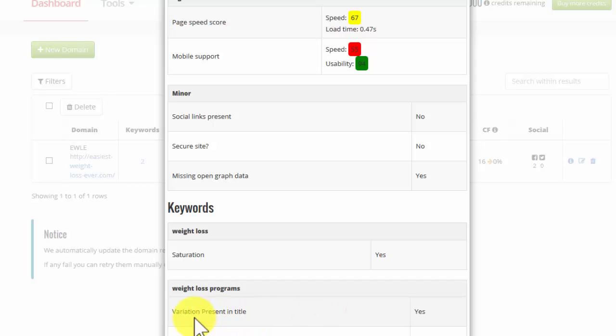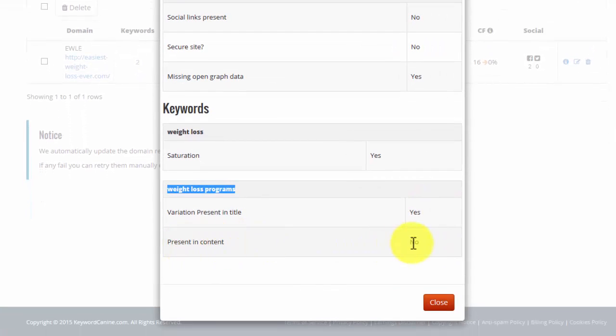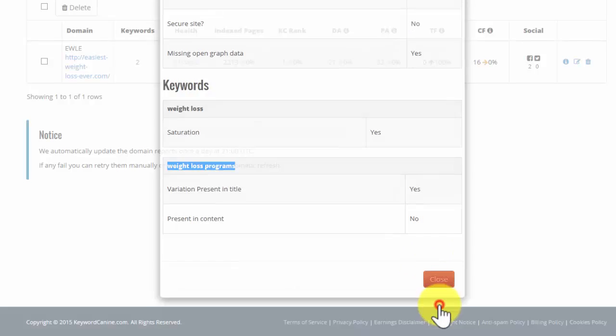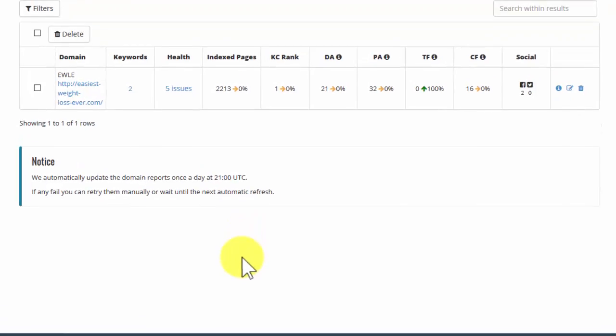And what I'm seeing is that I've got some variation of the keyword here, weight loss programs, in the title, but it's not present in the content. And again, that's something I should address. So the health breakdown tells me the things that I need to look at that can improve the quality of my site and in turn improve the rankings that I have.